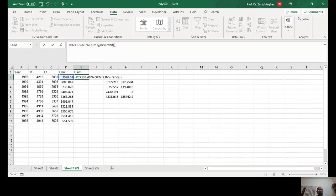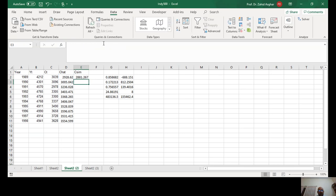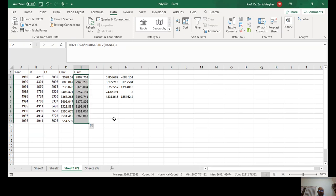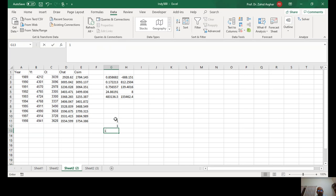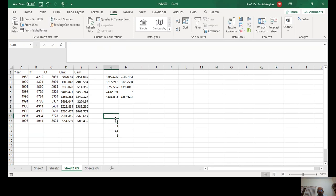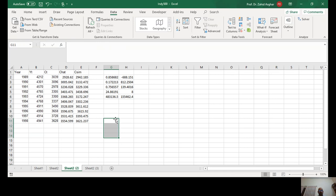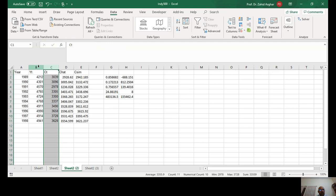RAND will generate values between 0 and 1, and NORM.S.INV will look at the value of z against that given probability. You will see here these values will keep on varying, and these are your simulated values which are just like real values.